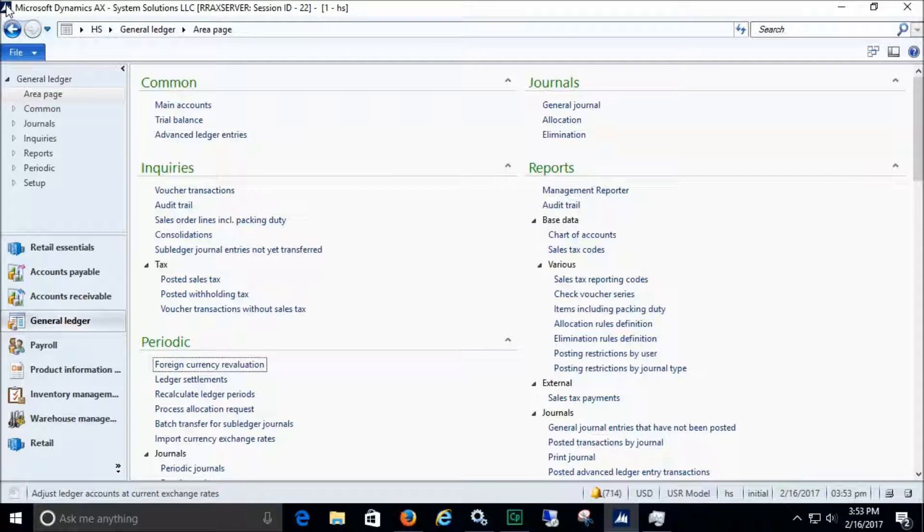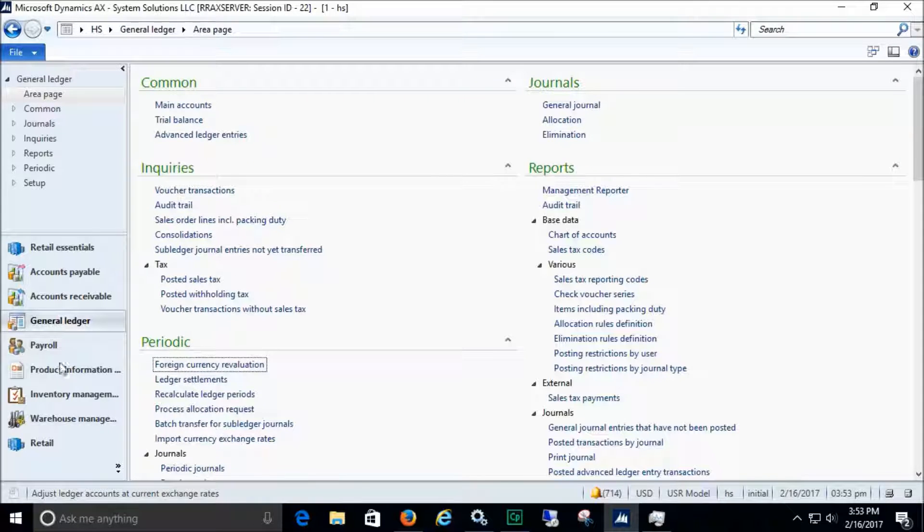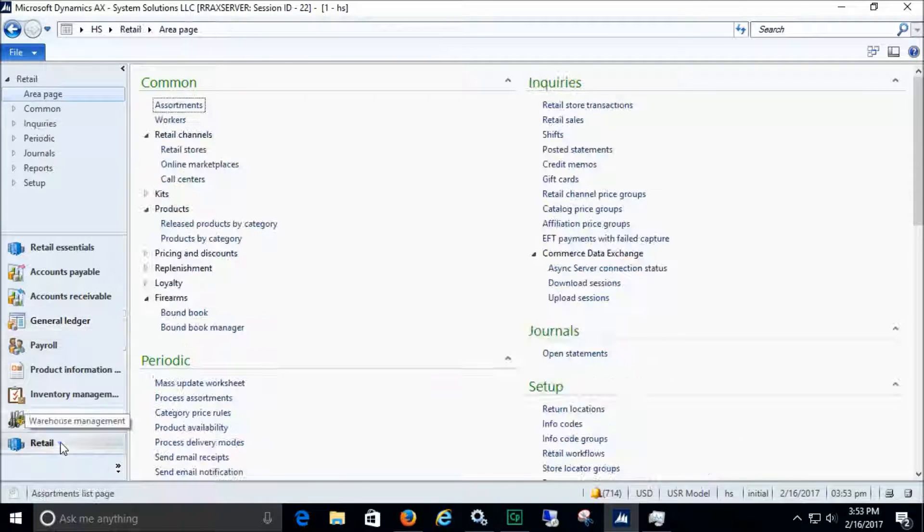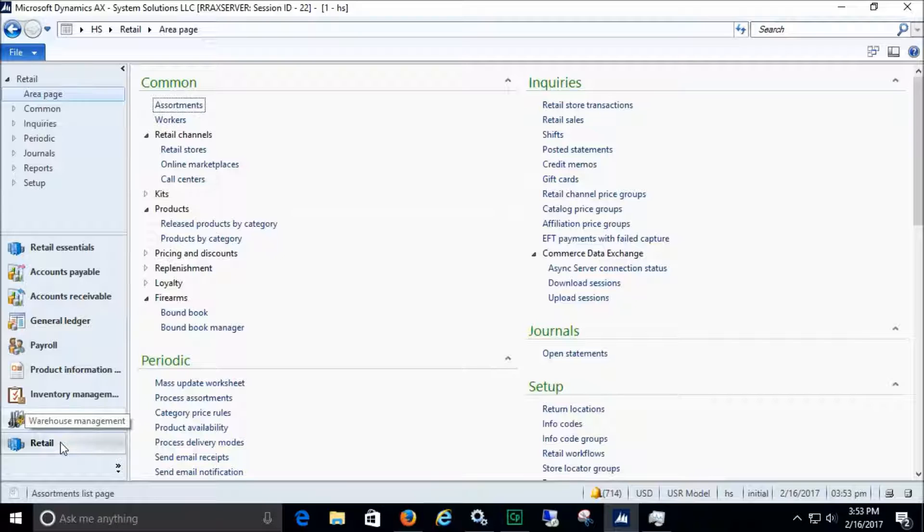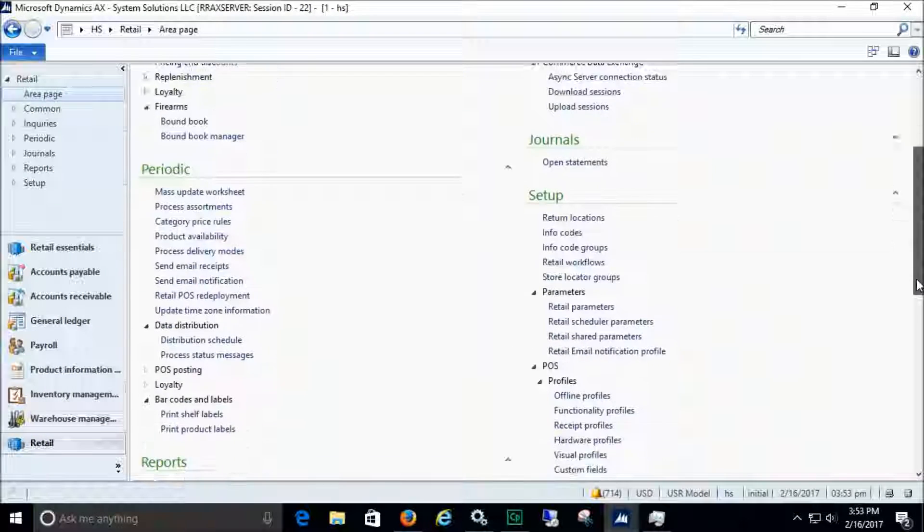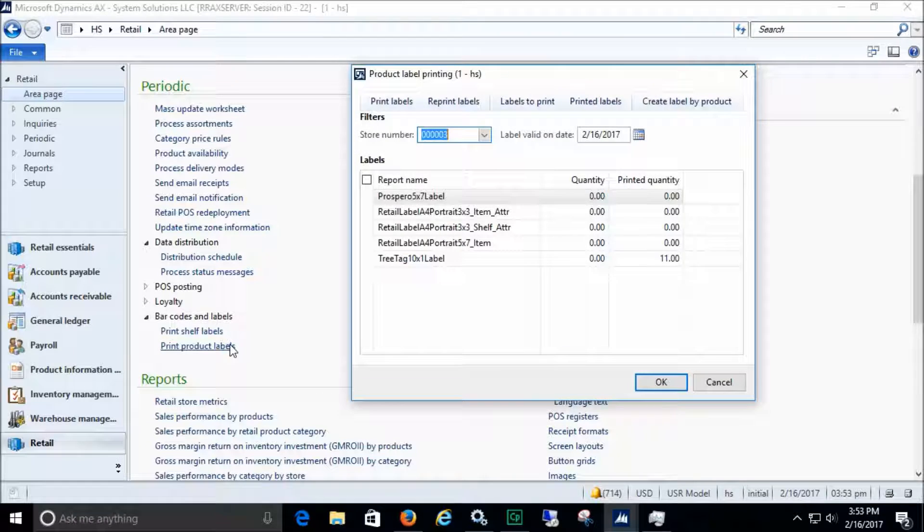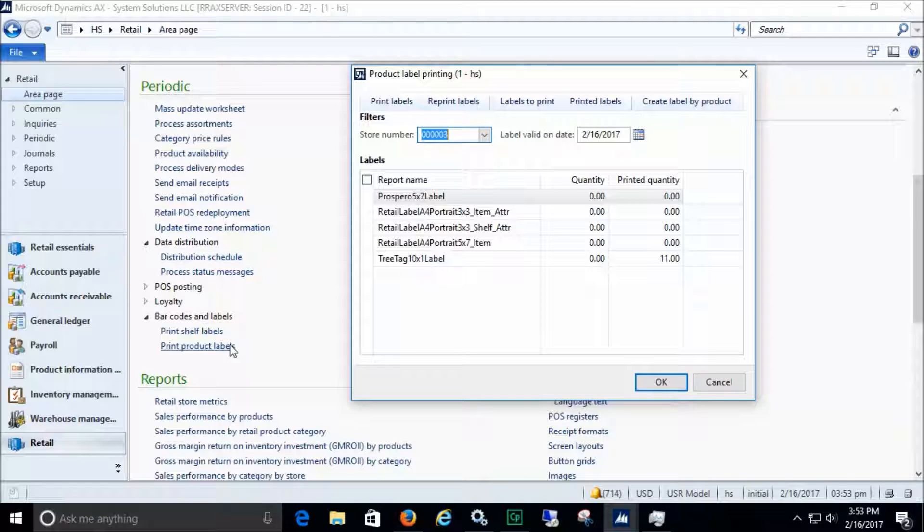Let's look at how to create and print plant tag labels in Microsoft Dynamics AX. First, we'll select a label to print, then we'll choose the type of label.